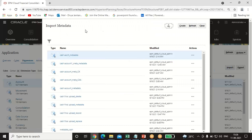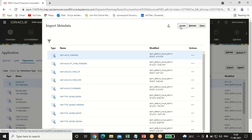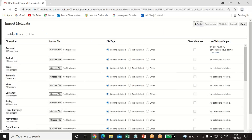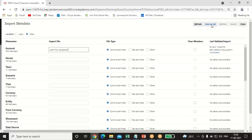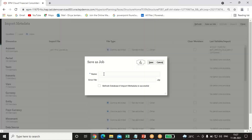Once you have uploaded your file, you have to import the metadata. Click on Import Metadata. This page will open up. Click on Create. You have two options to select your location: Local and Inbox. I am selecting Inbox as my location. Give the import file name — here in Account — write the filename with .csv extension since the format should be CSV. Click on Save As Job.